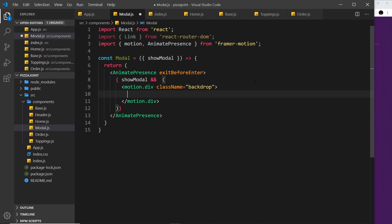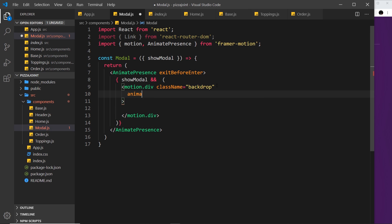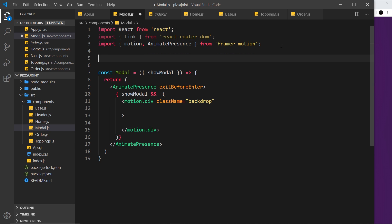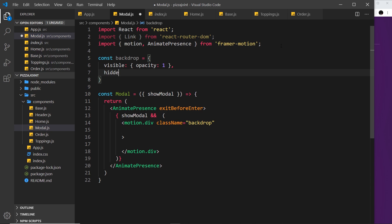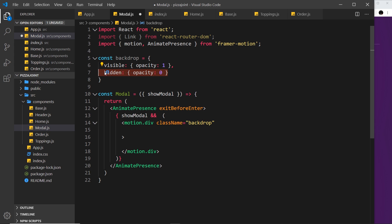Inside this we need the animate property, and in fact what we'll do is create some variants. So let me create those up here — const backdrop. We need a visible property for our animate attribute — when this is visible, animate the opacity to one. Then also when this is hidden, we want to set the opacity to zero as the initial state, and visible is what it animates to. So now let's set variants equal to backdrop, then we also need the animate property set to 'visible', and the initial attribute set to 'hidden'.